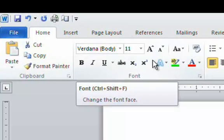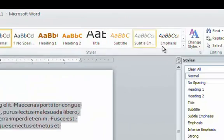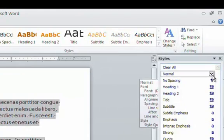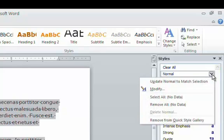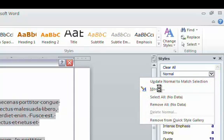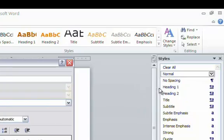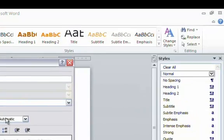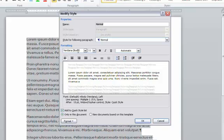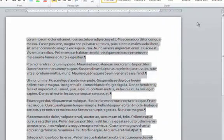To confirm that, let's go to the styles panel and click the down arrow by the normal style. Select modify and in the modify style dialog box you can see that Verdana body is the body text or font used for this theme and click OK.